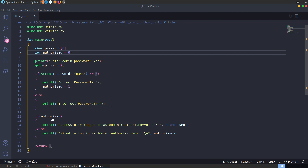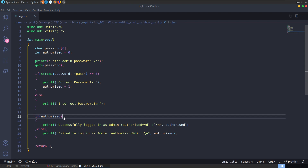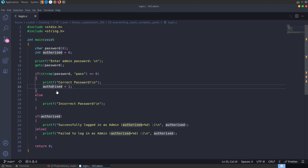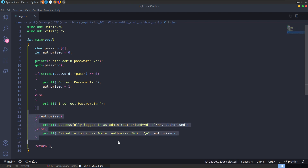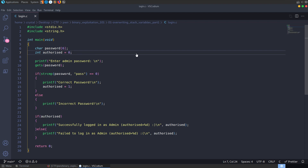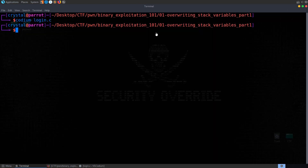In this case the check is simply testing if authorized is non-zero — so it'll evaluate as true. In the next video we'll look at a slightly more complex example of overwriting local variables on the stack, where we'll actually have to write a specific value to meet the check. We won't just be able to overflow with any arbitrary value. That's the source code — very simple. Let's go have a look at this in Ghidra.